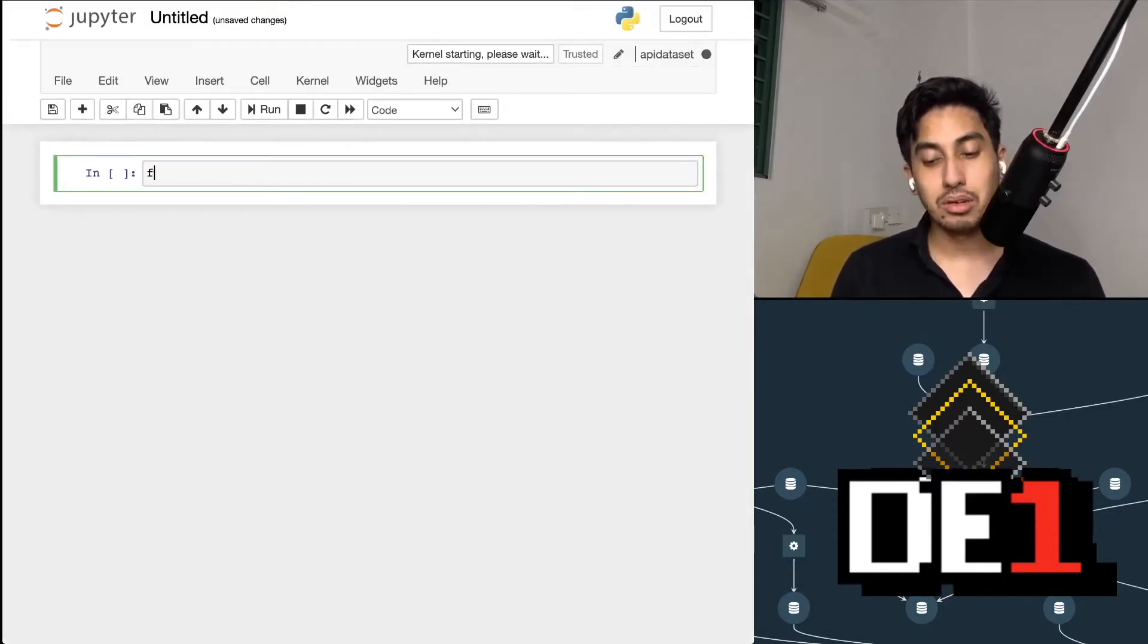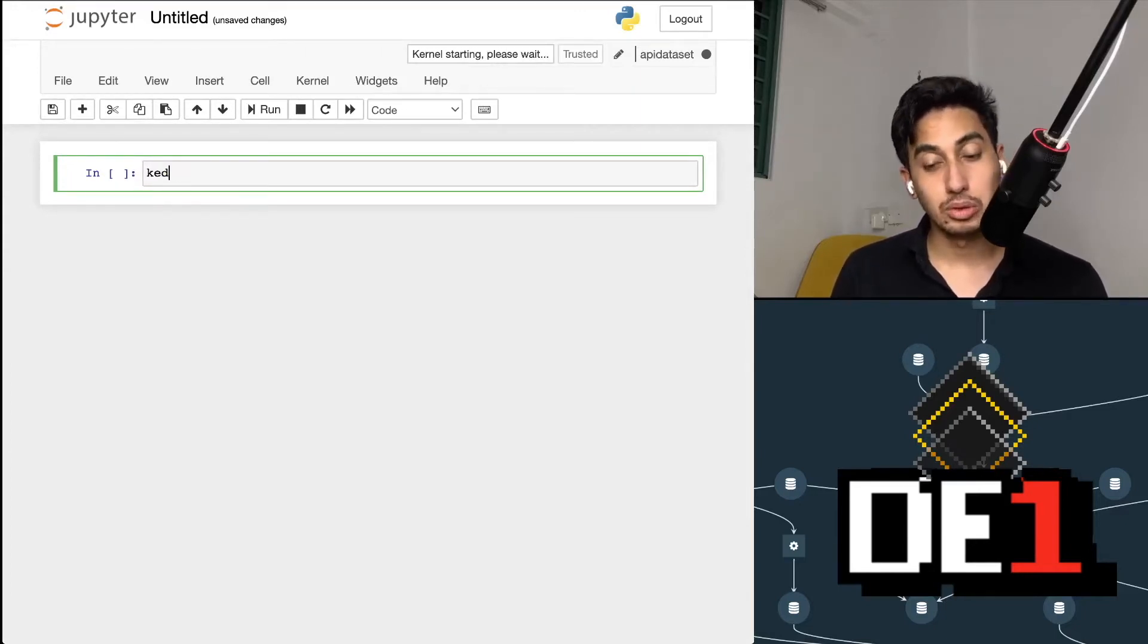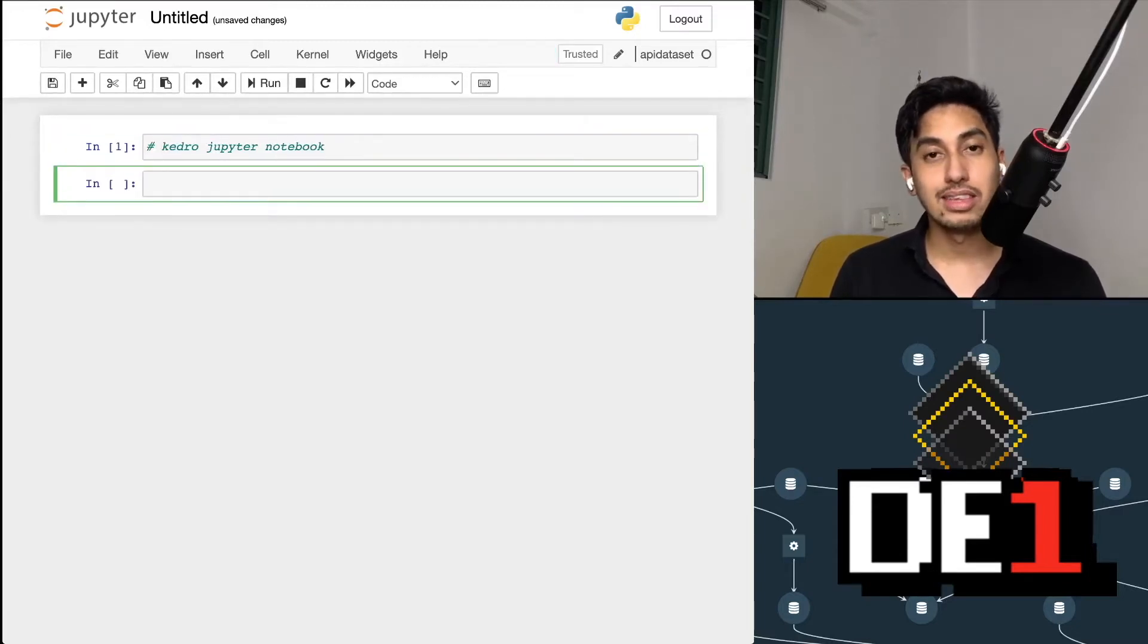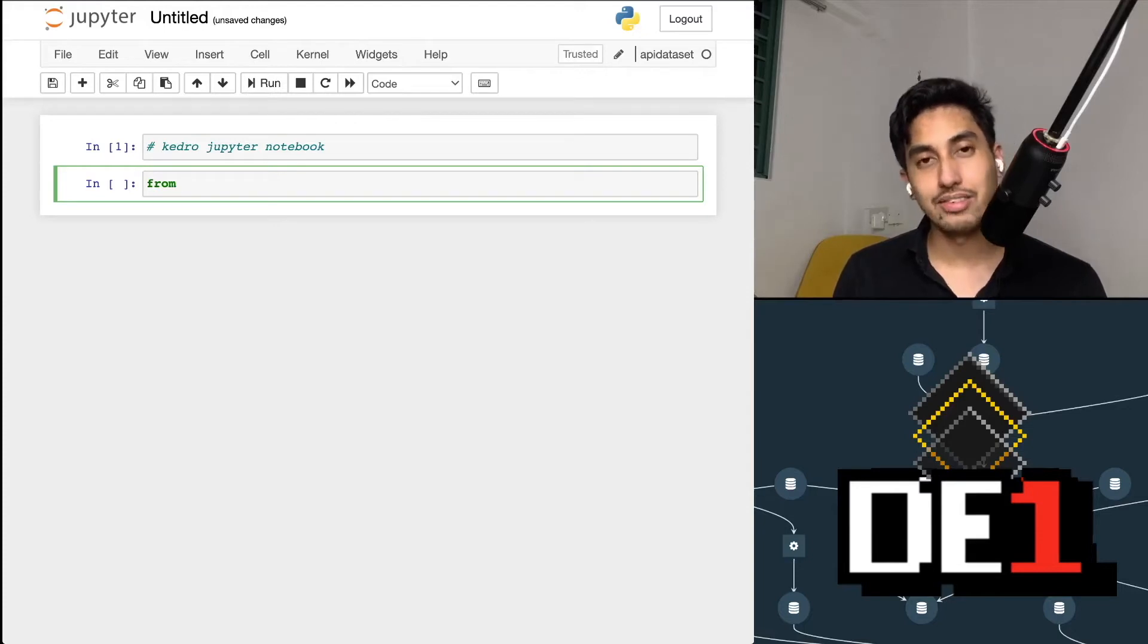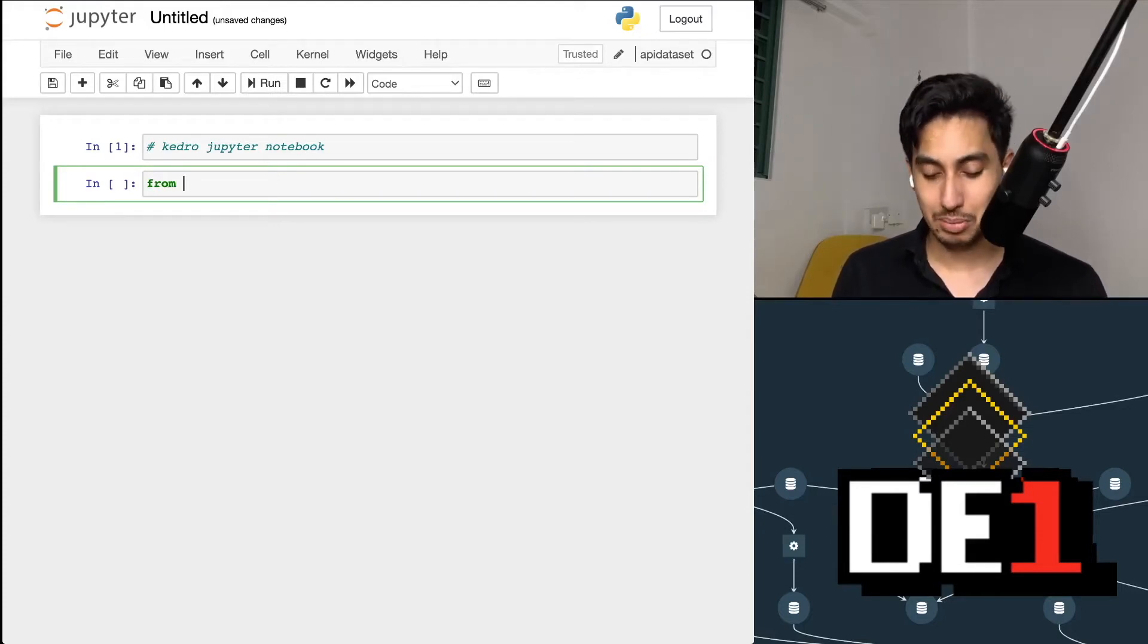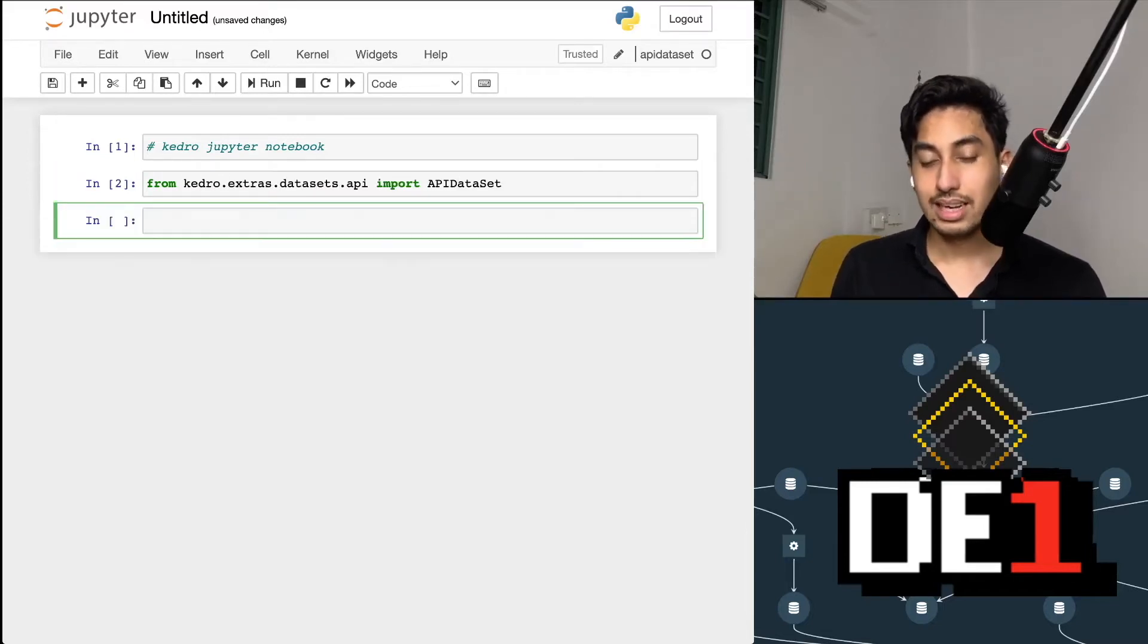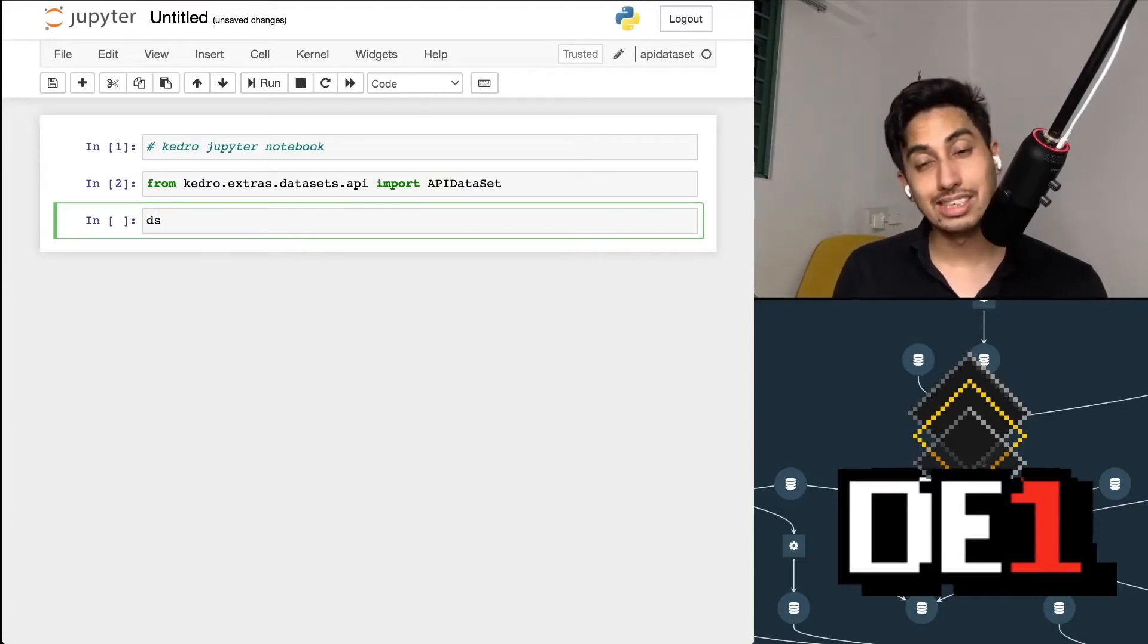Inside of this notebook, because we're using our Kedro Jupyter notebook command, we have all of the datasets as well as the Kedro context available to us inside of the notebook without having to modify any path variables. Let's go ahead and import this API dataset. Now we have access to the dataset. Let's create a new instance of this guy.